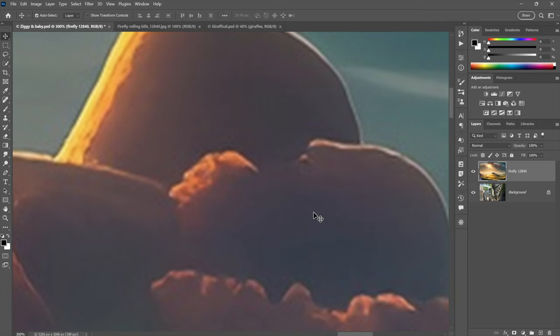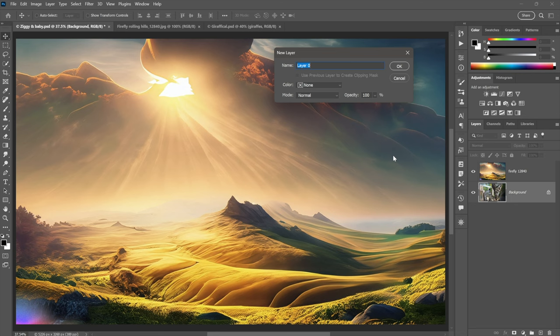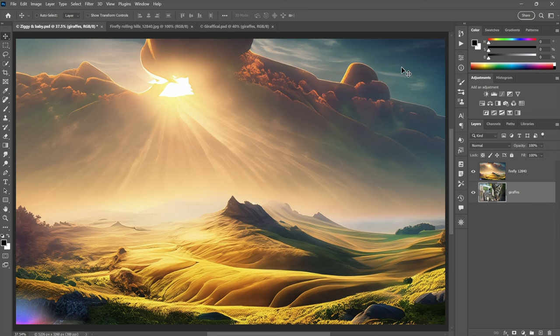And what I'm going to do is move this guy below. Oh, no, can't. Can't move anything below the background here inside the Layers panel. So what I'm going to have to do is convert the background to a floating layer that I am going to call Giraffes, which has one R and two Fs. Did you know that? I sometimes forget. Anyway, click OK. And now I can move the Giraffes on top of the Fireflies right there. All right.